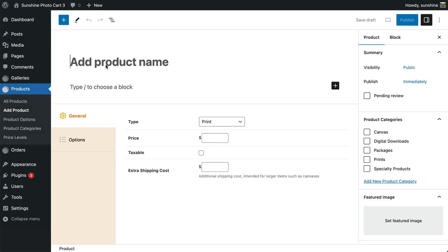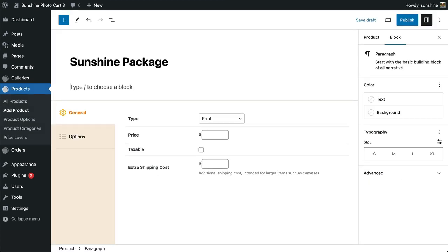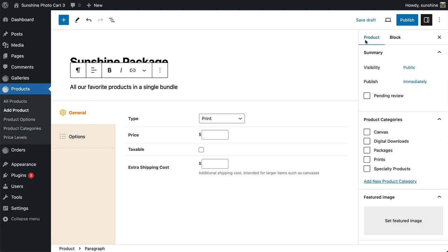With those in place, let's create the package product. The process is nearly identical to creating a standard product where we enter a name, optional description, assign a category, and optional image.